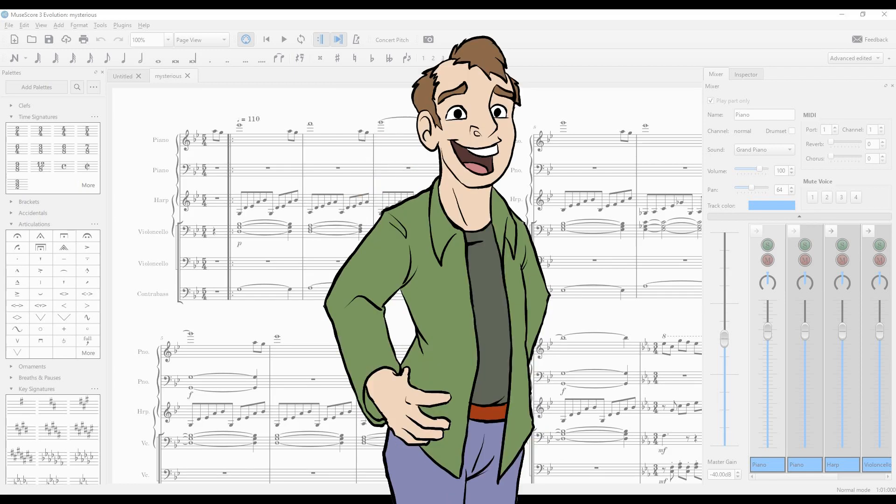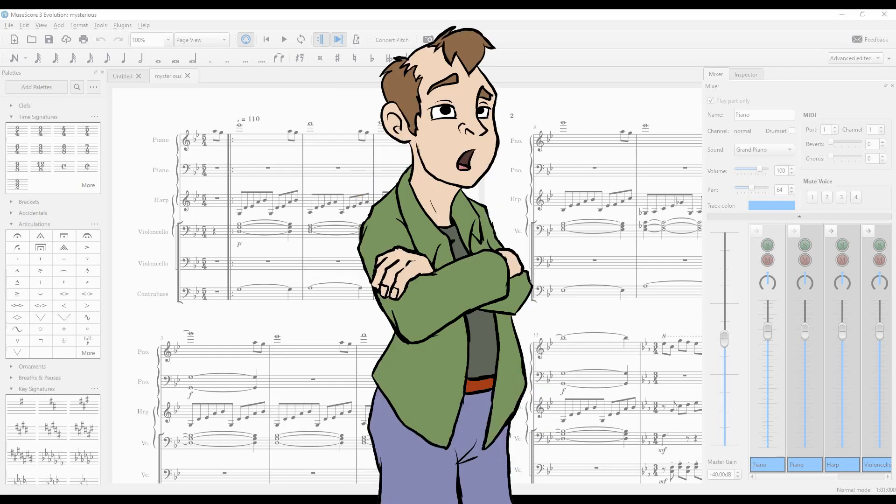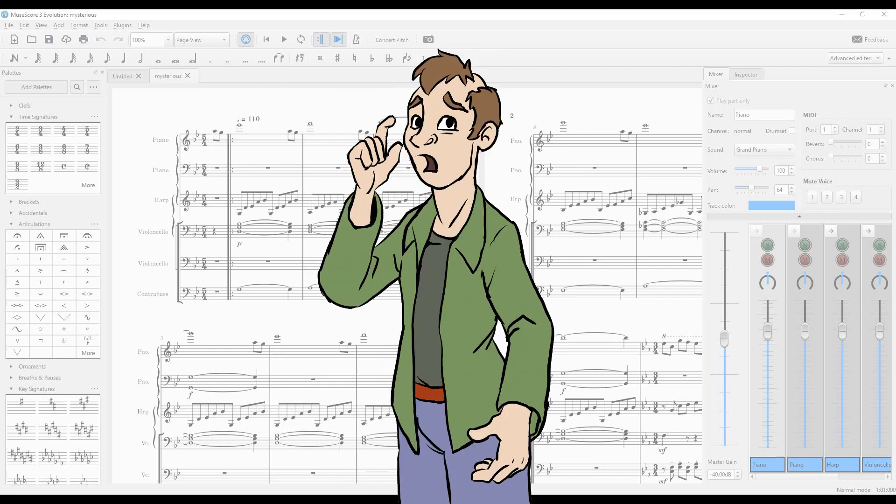Now, you might be saying to yourself, hold on, isn't MuseScore in version 4.2 now? And did the 3 Series stop with 3.6.2? Well, that's true. However, the 3 Series is still being used and even developed past its last official release.